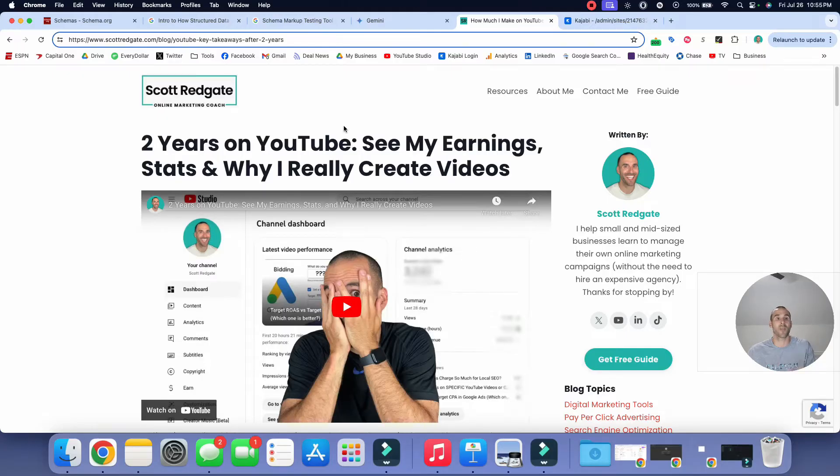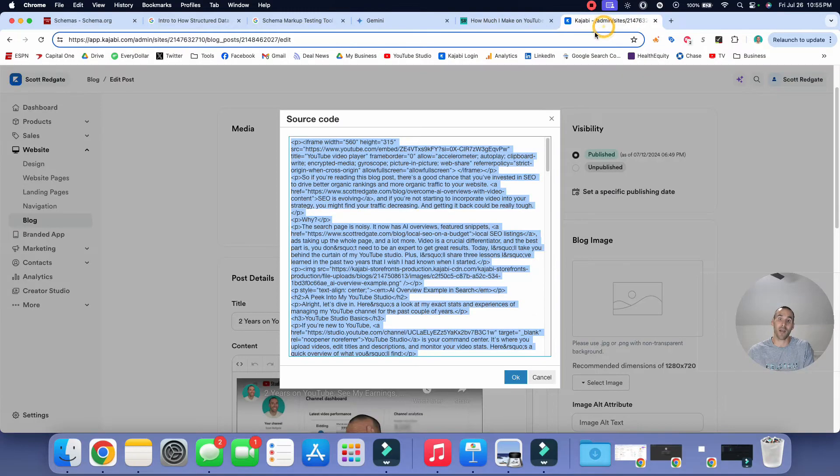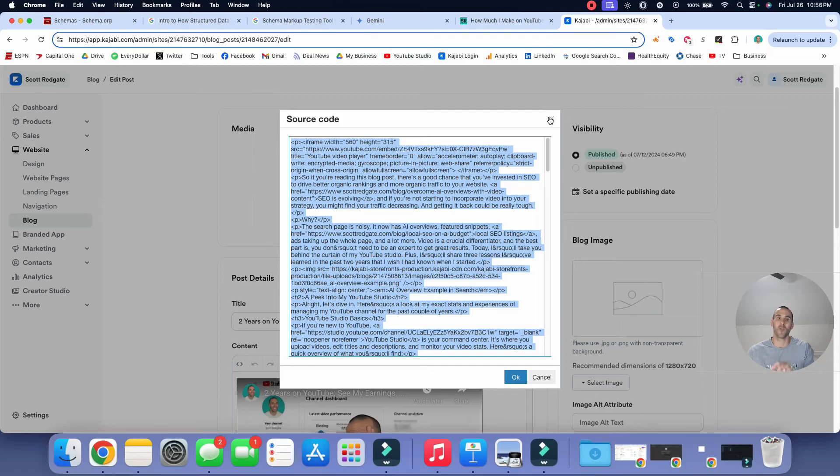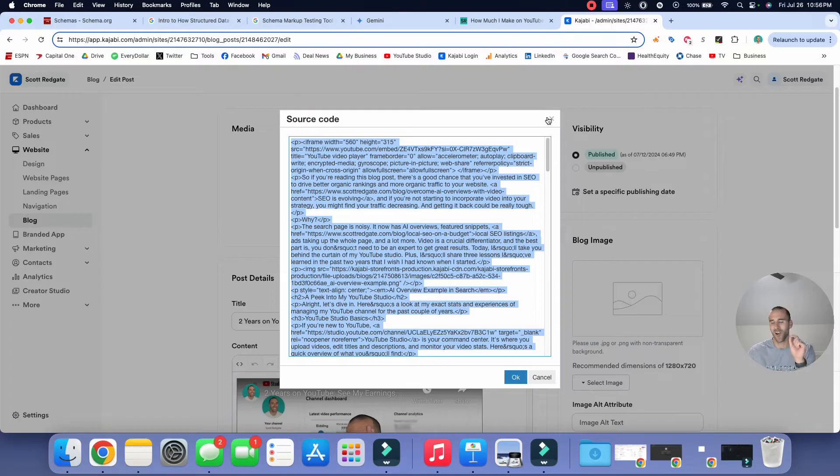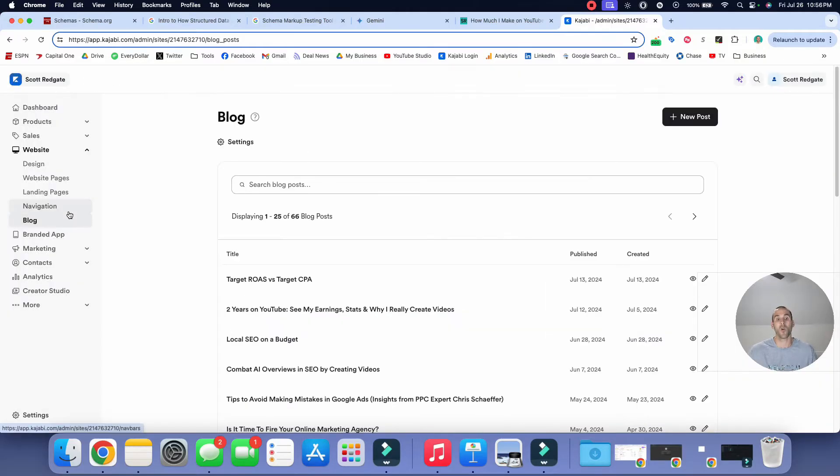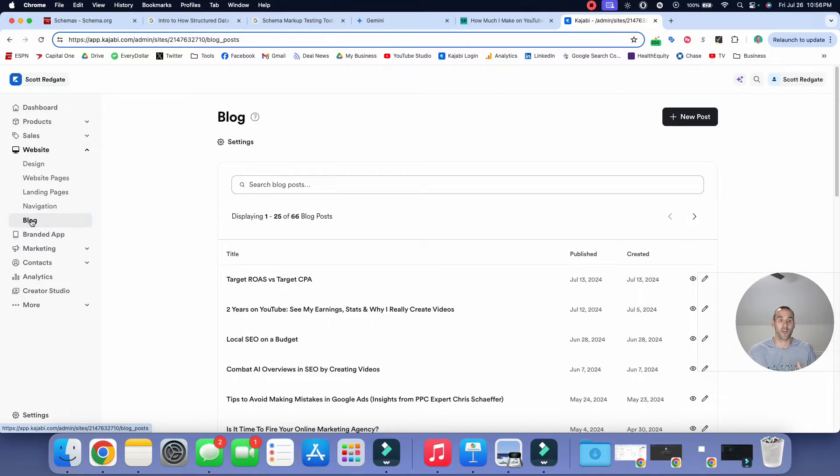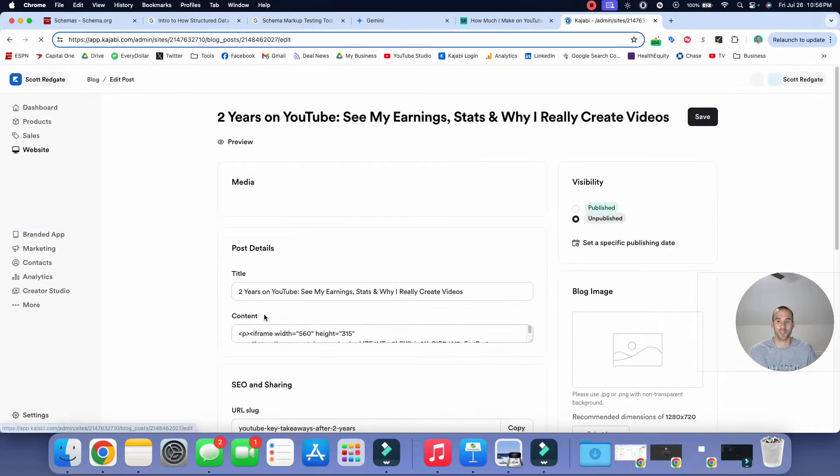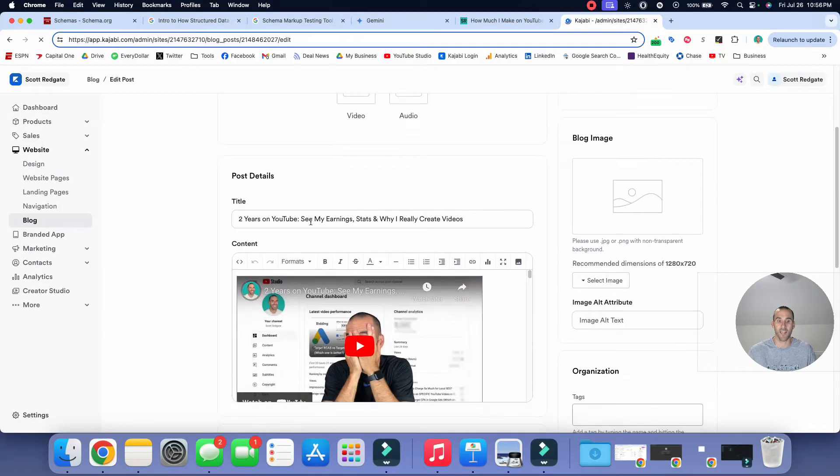All right. So without further ado, let's hop into my website platform and I use Kajabi. So shameless plug for Kajabi. If you want a great website platform for blogs or selling digital products, I highly recommend Kajabi. Also include a link to that in the description below. All right. So when you're in Kajabi, there's this blog post section over here and once you're in the blog post section, you simply have to find the blog post that you want to edit.